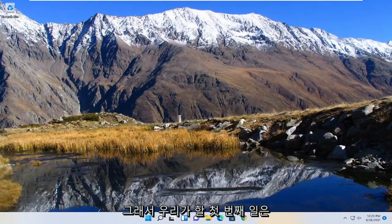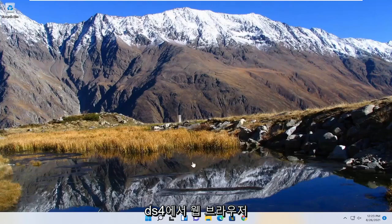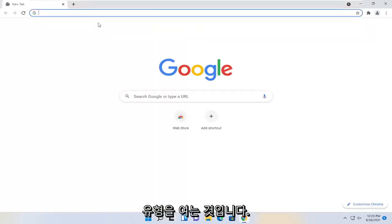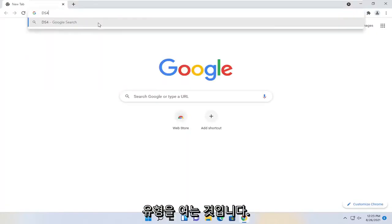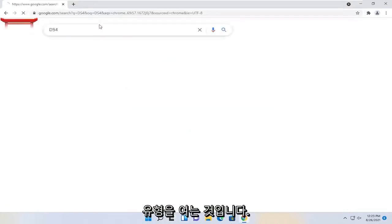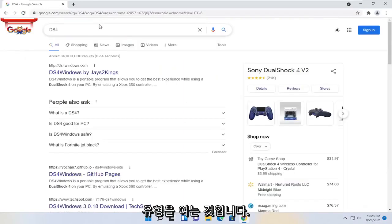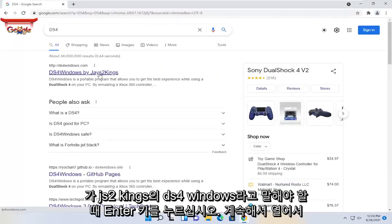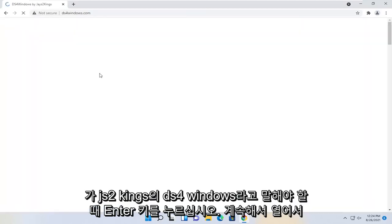So first thing we're going to do is go ahead and open up a web browser, type in DS4, go ahead and hit enter. One of the best managers should say DS4 Windows by jays2kings, go ahead and open that up.